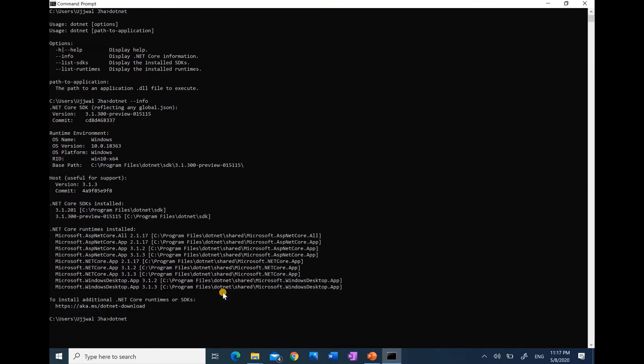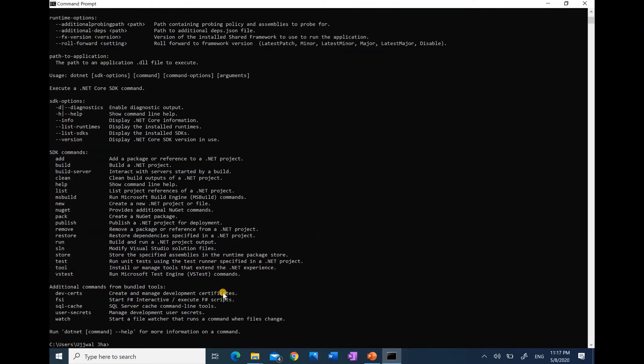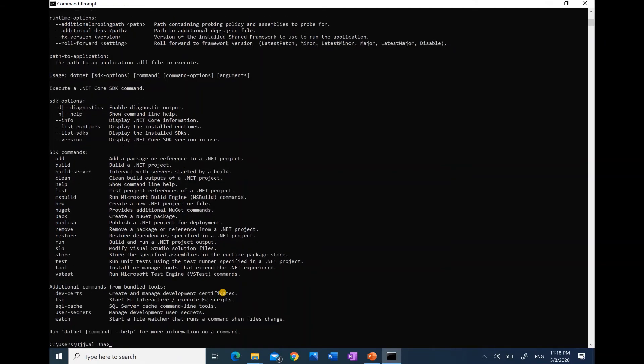We can type .NET dash h—h stands for help—or we can specify help. It will give us the same result.